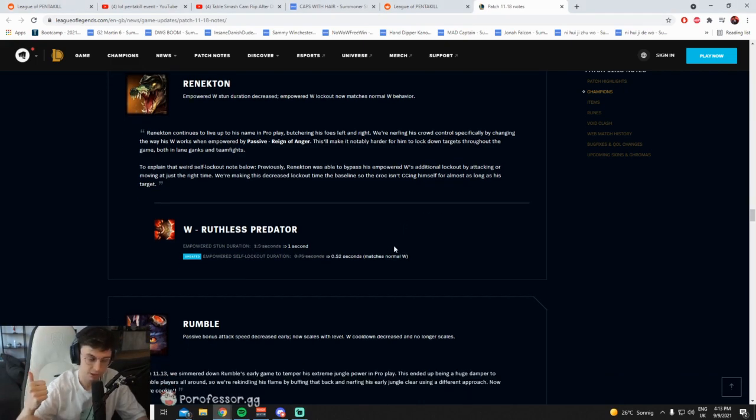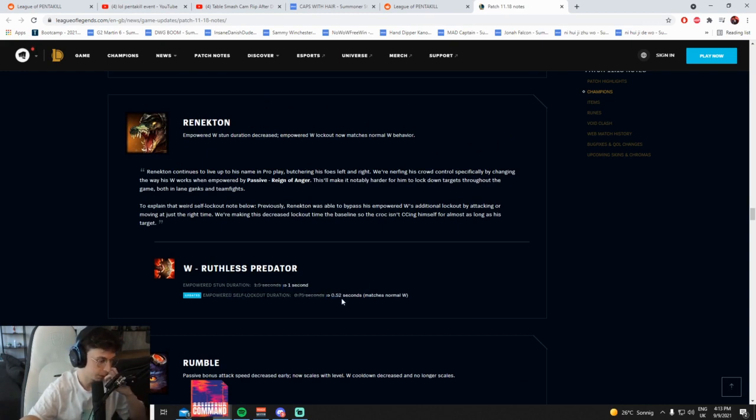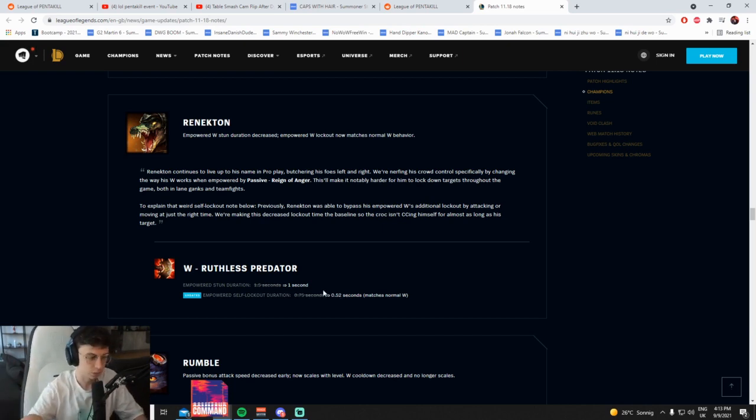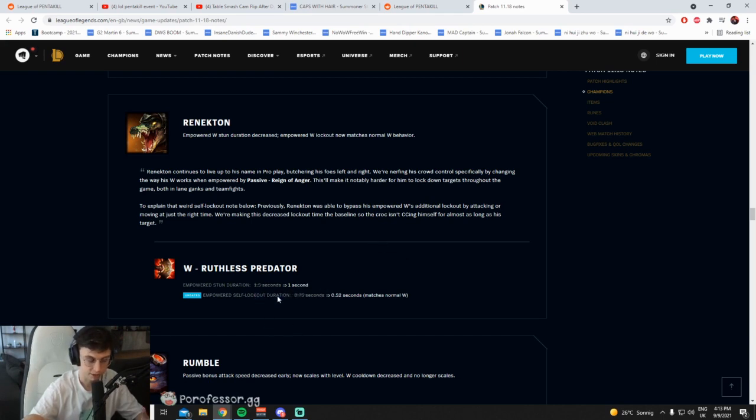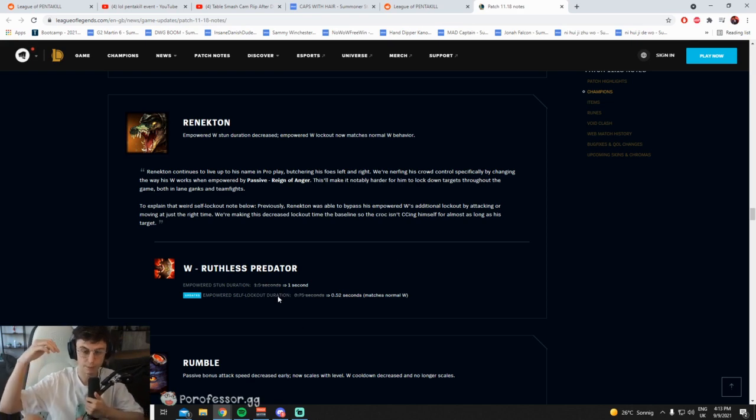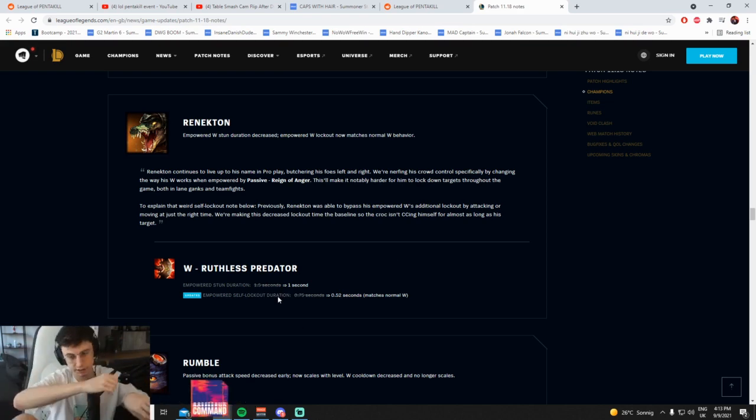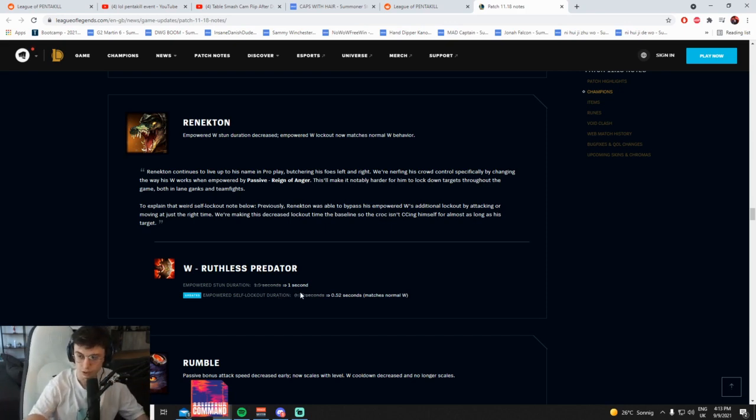With the Q nerf on creeps and now empowered stun duration gone, empowered self lock duration matches normal W. Okay so it's faster and you don't stand still as long on the W but yeah one second stun is absolutely useless.